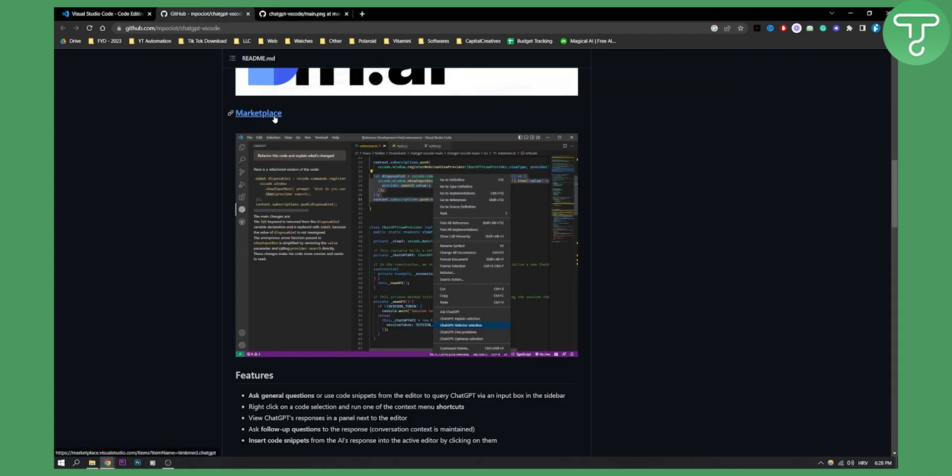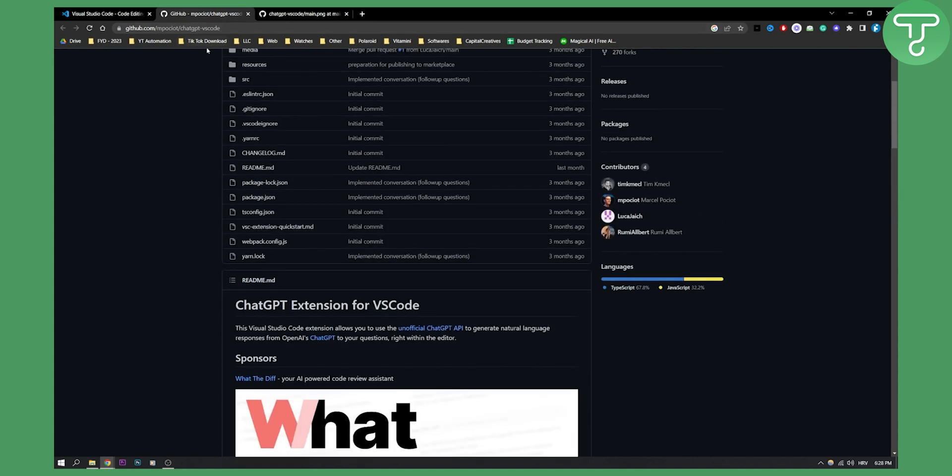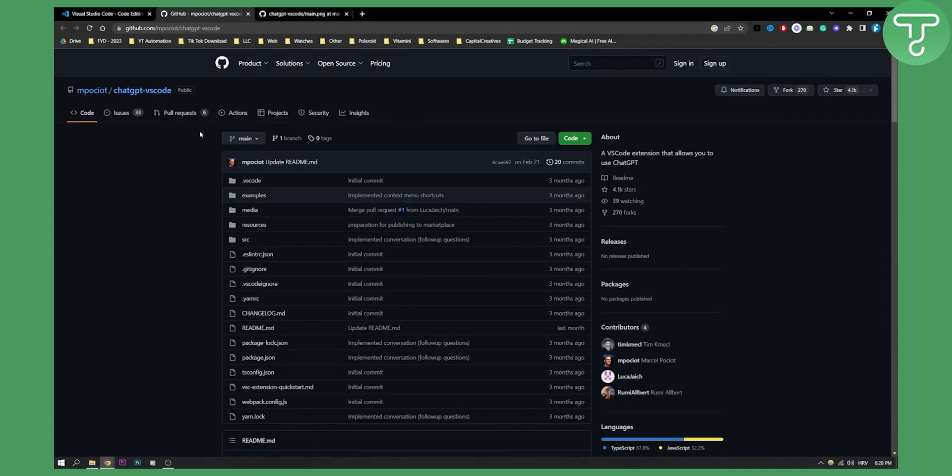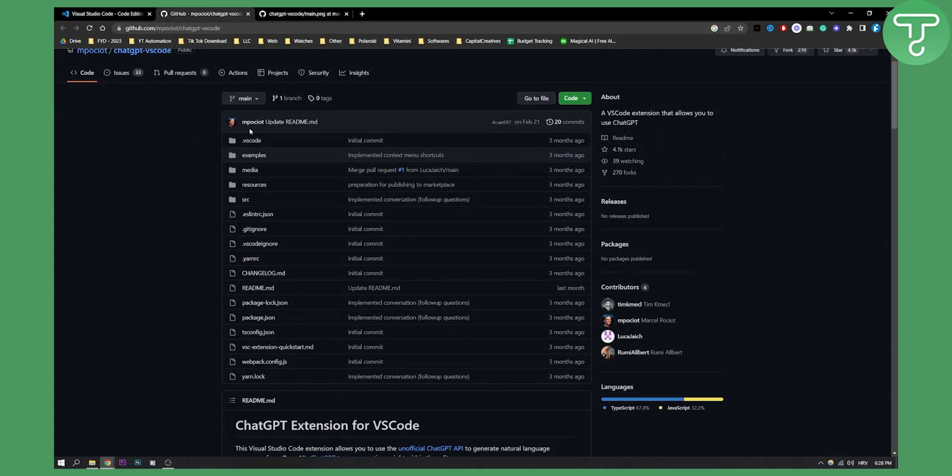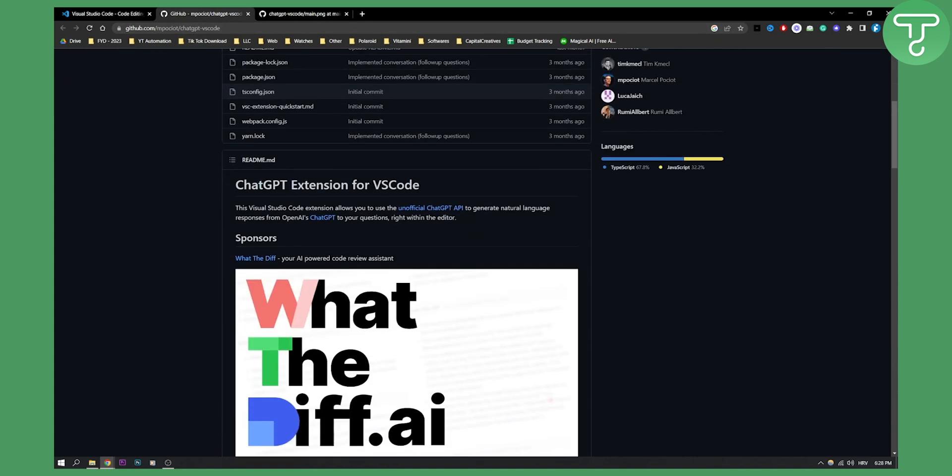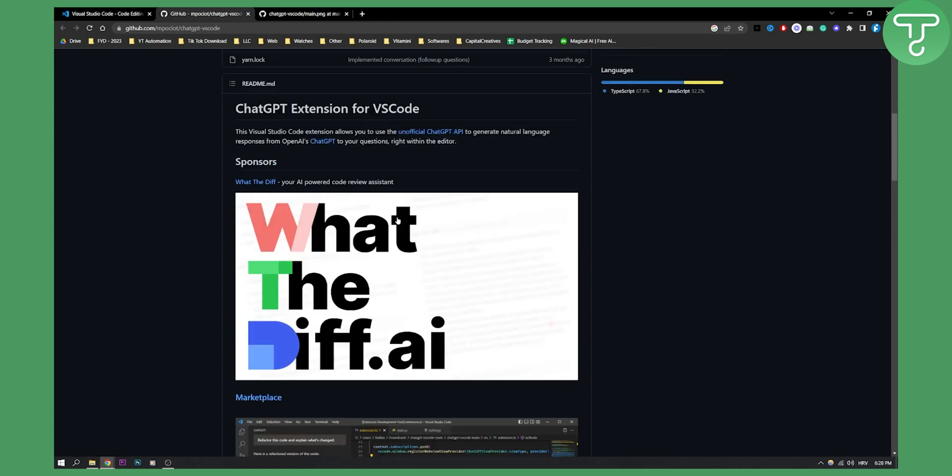But how can you actually download this? I will leave a link down below. This is GitHub, and as you can see, the Visual Studio Code extension allows you to use the unofficial ChatGPT API to generate natural language responses from OpenAI's ChatGPT to your questions right within the editor.